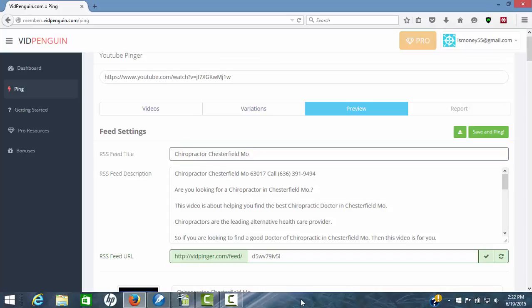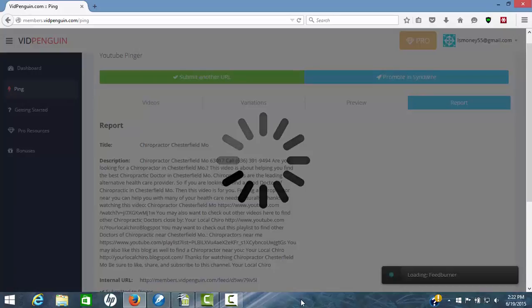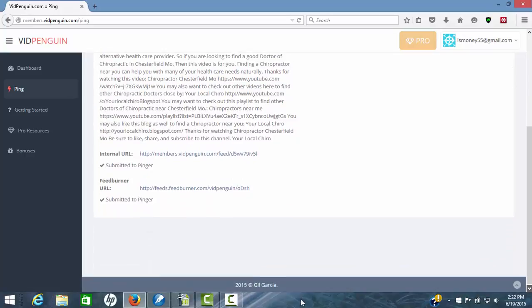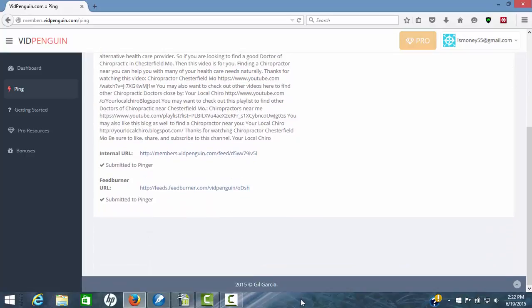Step three is hit your save and ping. Now this software is not only going to save all these RSS feeds, but it's going to ping everything out for you. And boom, there it goes. And we're done. It's taken everything. Put it all out there. Shows you title and description report. There's your feed burner URL. Your internal URL submitted. Now we can go back over here to the dashboard real quick.